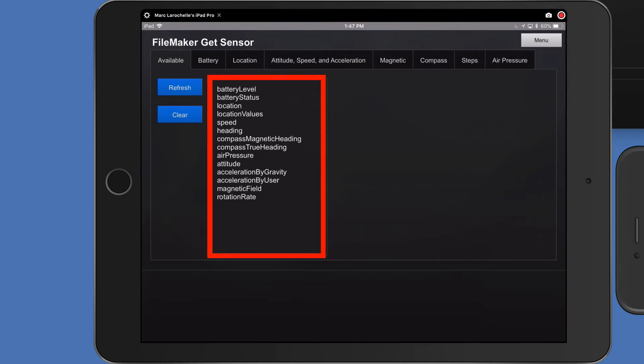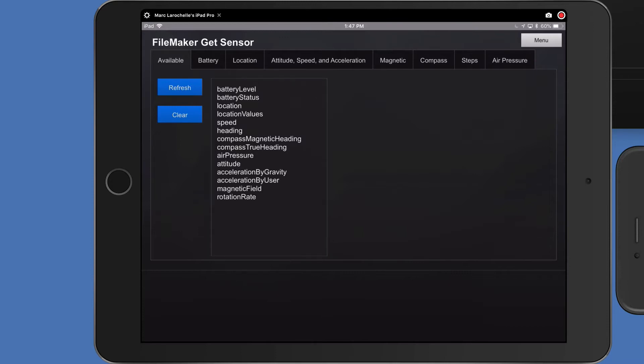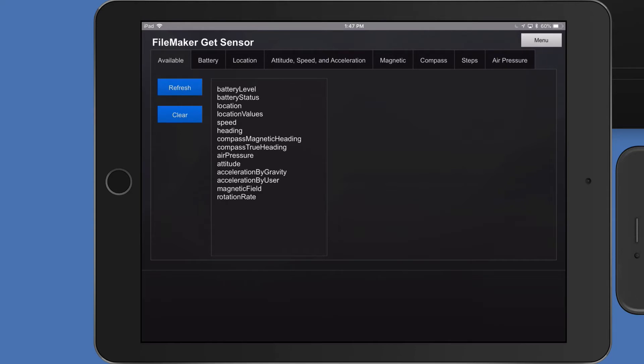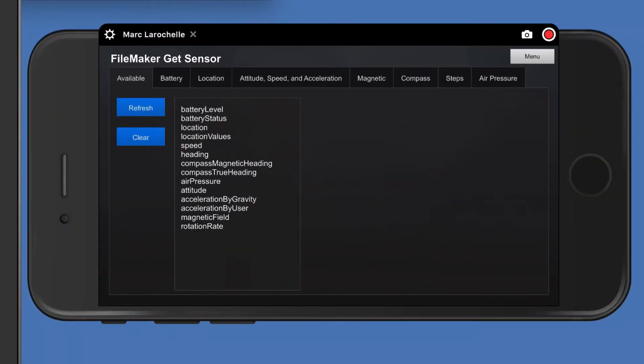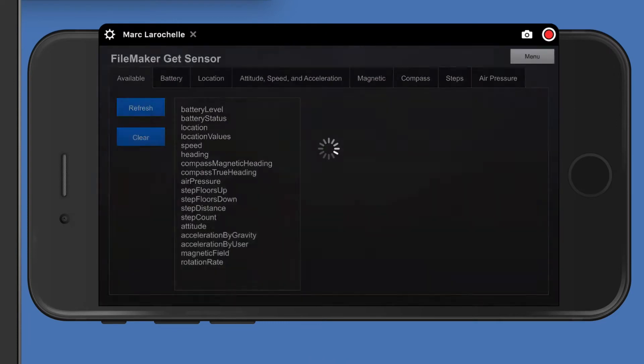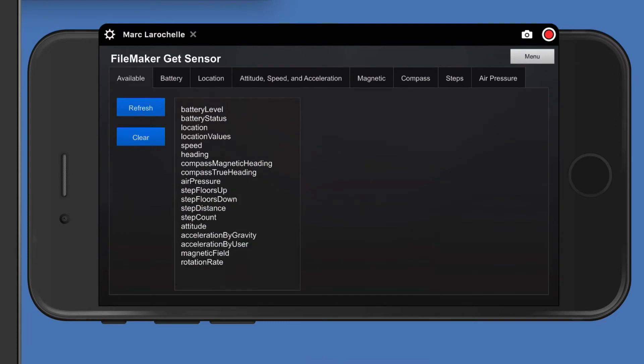This is an iPad Pro from a few years back. And if you were to study this on your own, you would quickly see that all of the sensors are in fact available except for steps, the step type sensors. So let me run that same refresh button from my iPhone. I'll push that and click refresh. And now you'll see on the iPhone that it does include the step floors up, floors down distance and count.